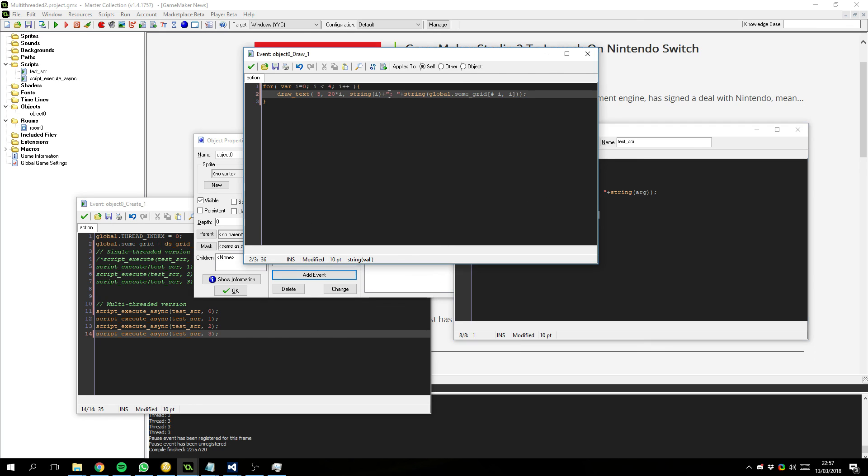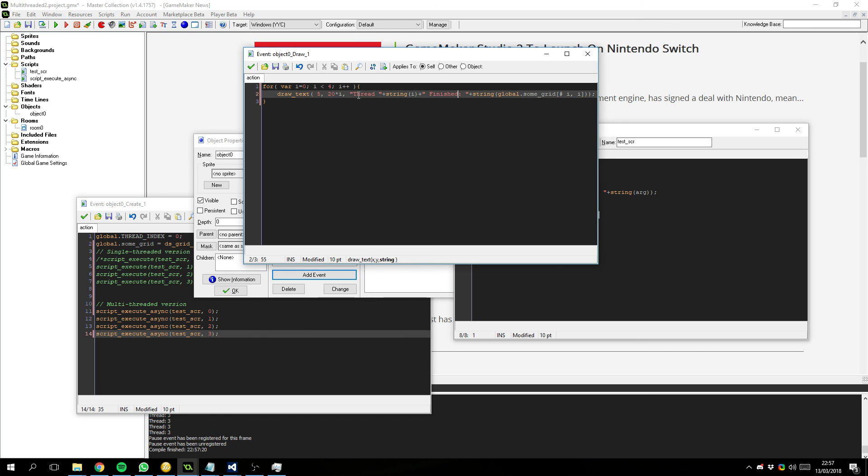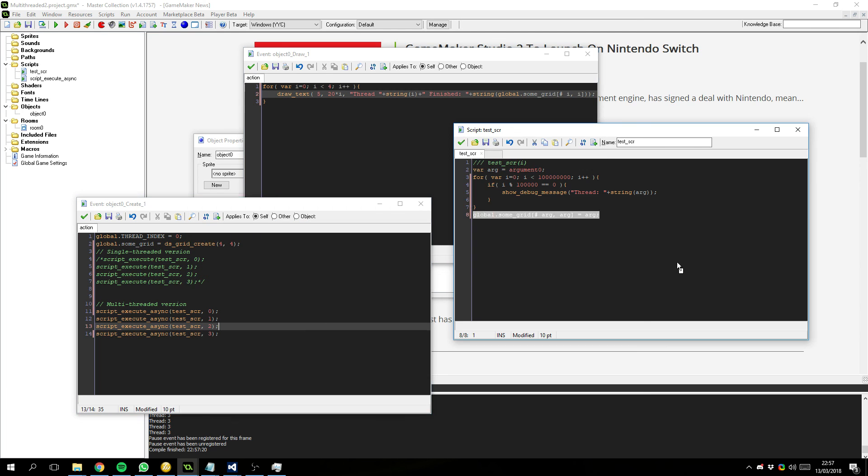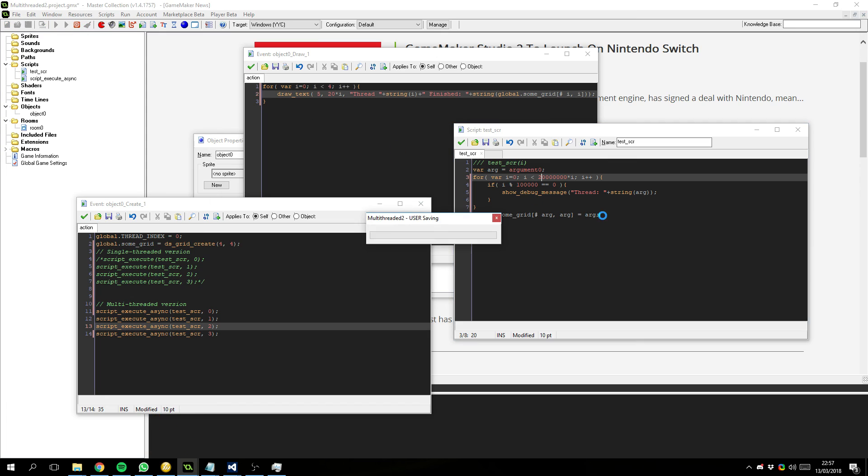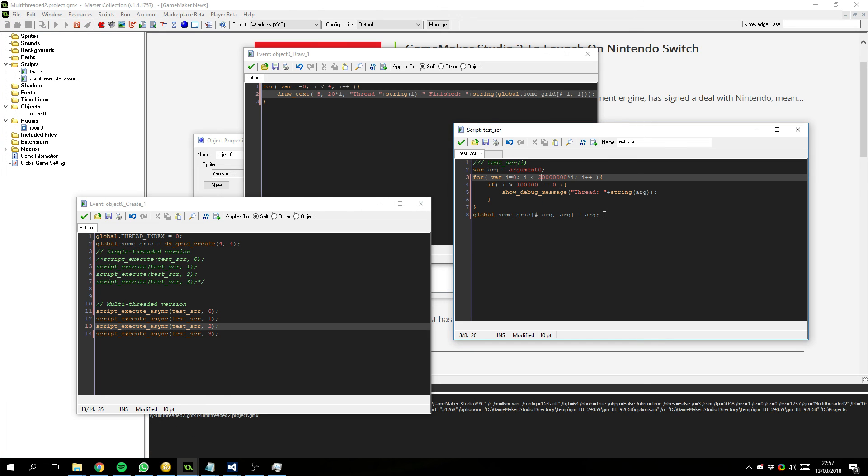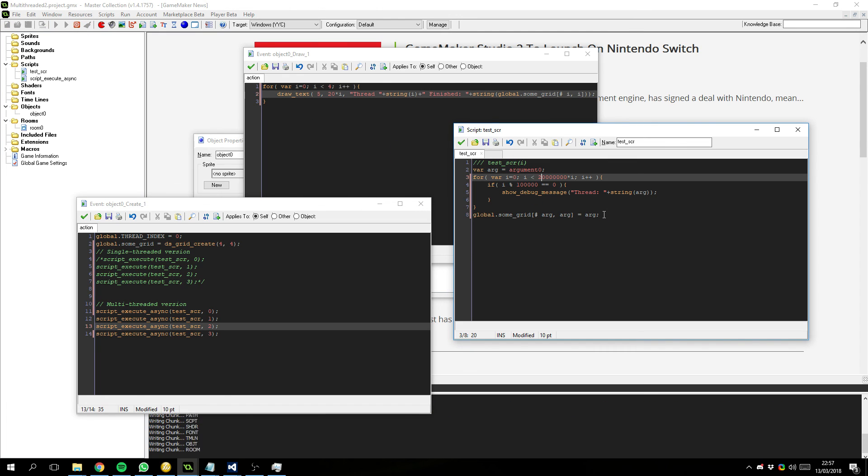So. We could say. For example. Thread. Plus. String. I. Finished. And. For example. We could. Lengthen this. By. Making. Some threads intentionally take longer. Just to give you an idea again. Of. What could potentially happen.